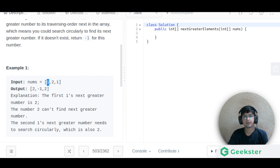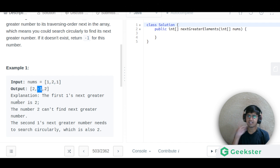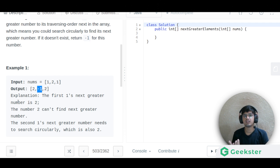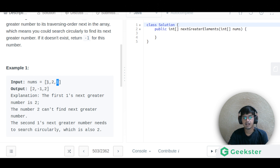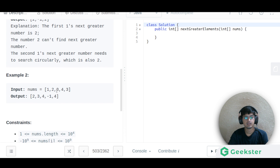For example: [1, 2, 1]. For the first one, the next greater element is two. For two, there is no greater element in the array so it gets minus one. For the last one, in Part One it would be minus one, but here it goes back to the initial position zero and finds two, so the answer is two.